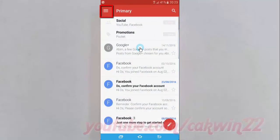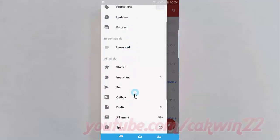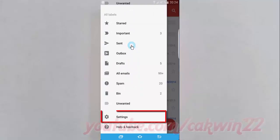Tap the Gmail menu. Scroll down and tap Settings.